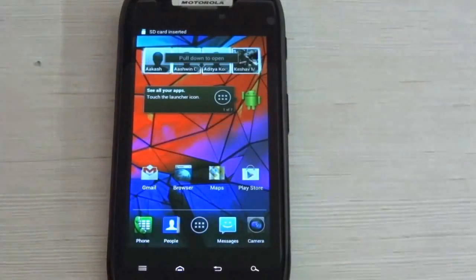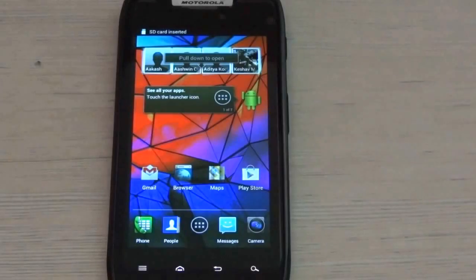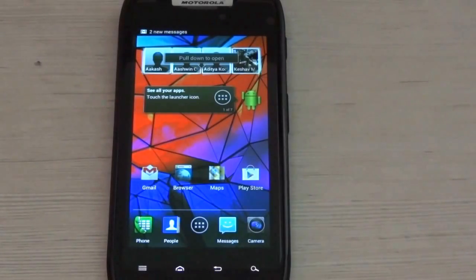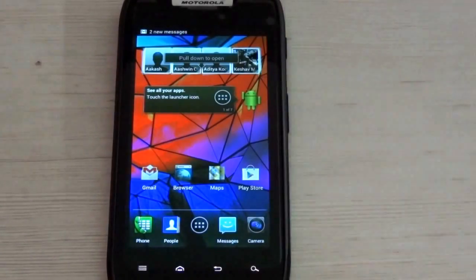And after everything is loaded, we can see that ICS is installed on our device.